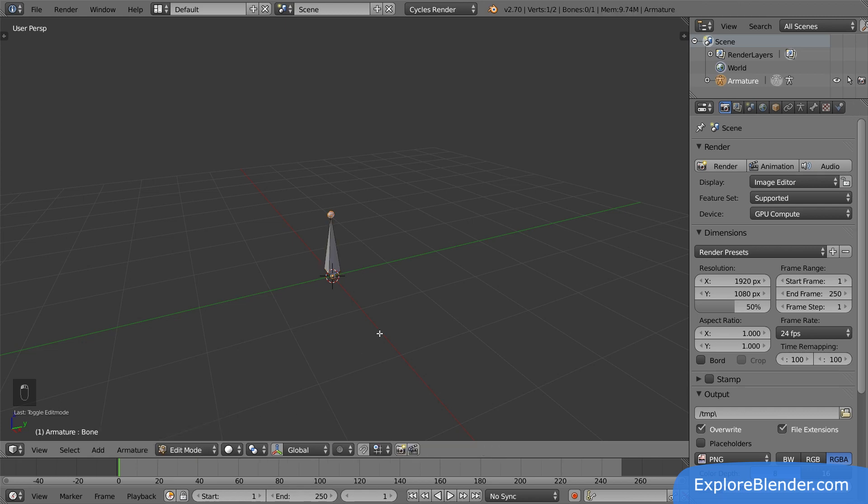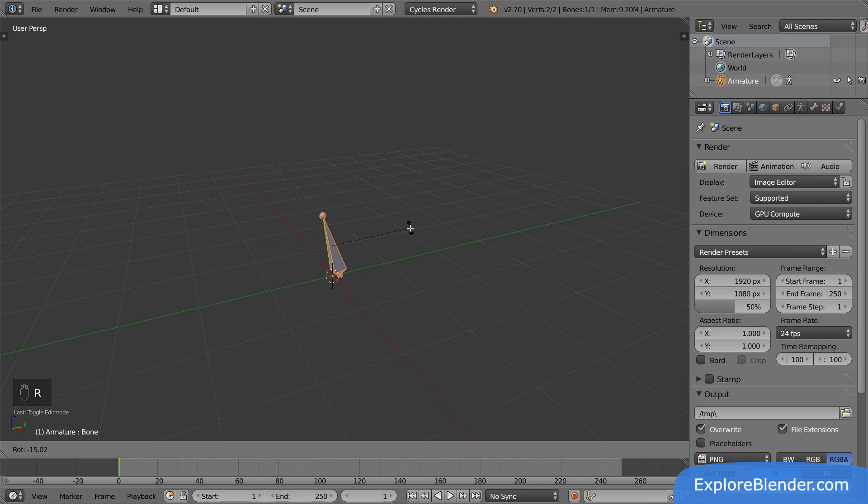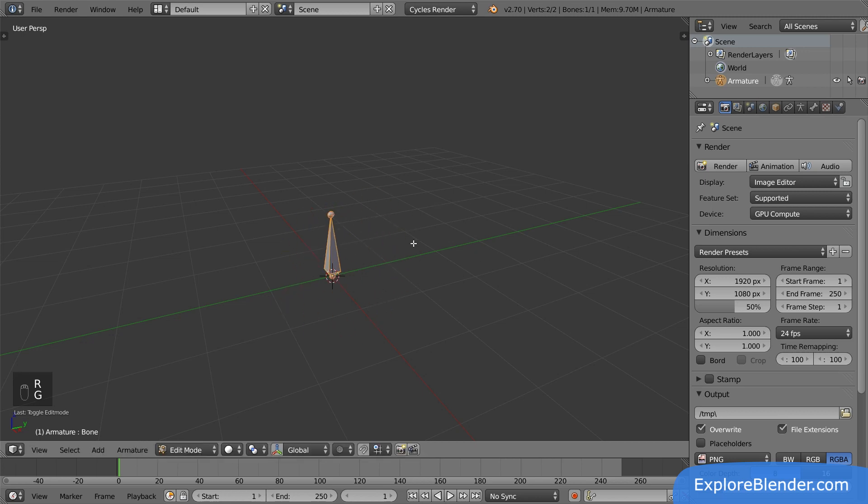In here, we can change the shape and the position of the bones. We already have one bone created by default. If we select it, we can rotate and place it in the same way as when we control things in object mode.